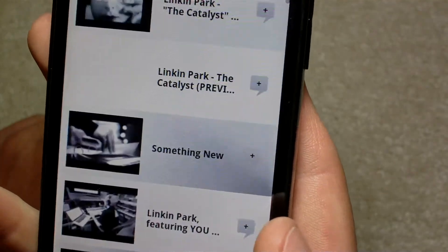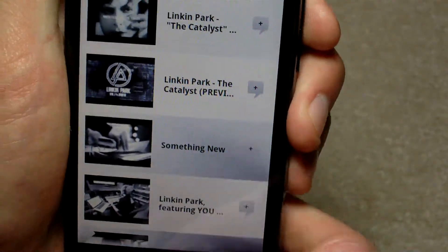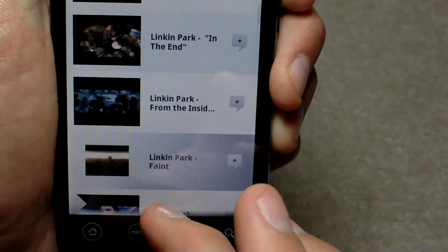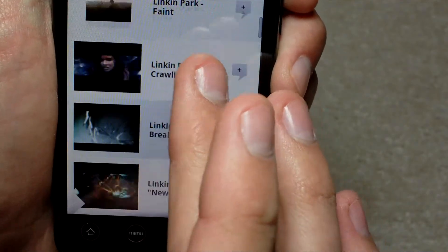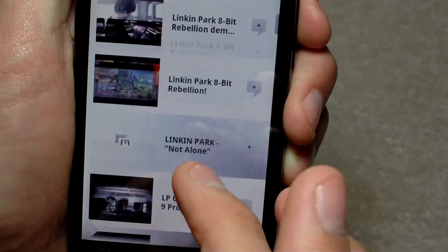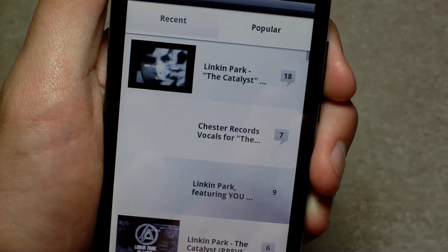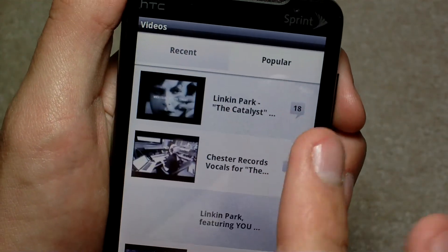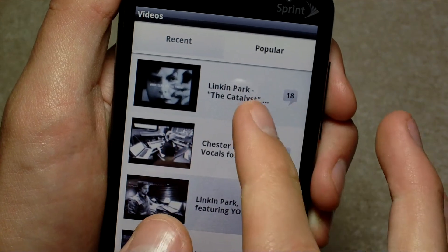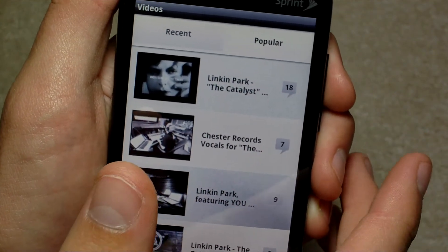The last one you have is videos. Now of course we can't play these videos, but we can just look and scroll through. Music videos — these are all YouTube links, so it is going to link you straight to YouTube. There are recent and popular tabs — The Catalyst is the most watched.